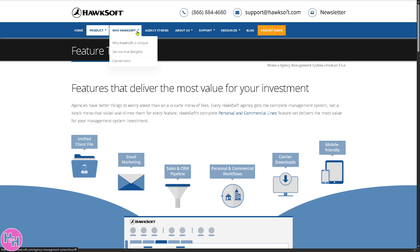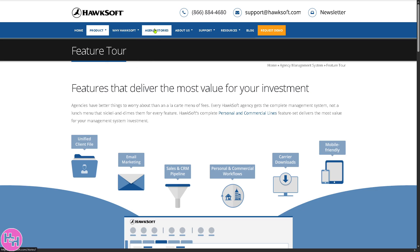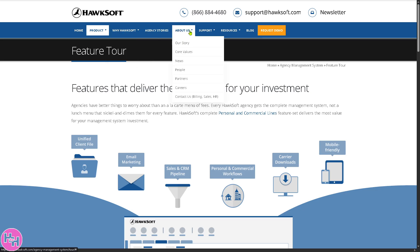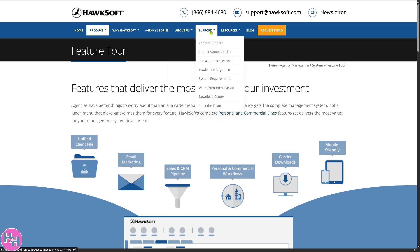If you want to know why HawkSoft is the right platform for your business needs, you might want to dive into the 'Why HawkSoft,' agency stories, and about us sections. I'm going to skip those because they're fairly self-explanatory. What I want you to focus on is the support section.